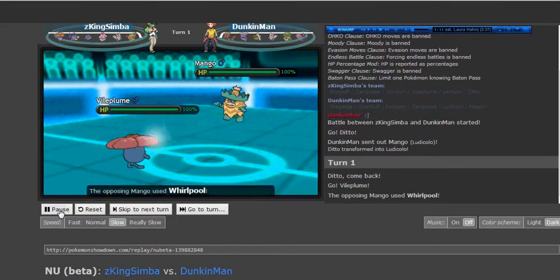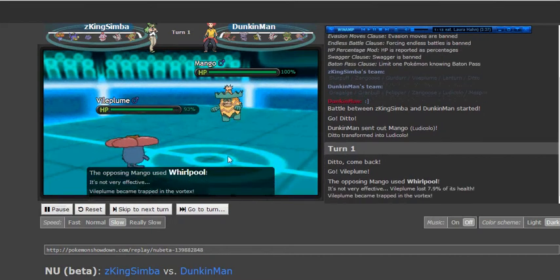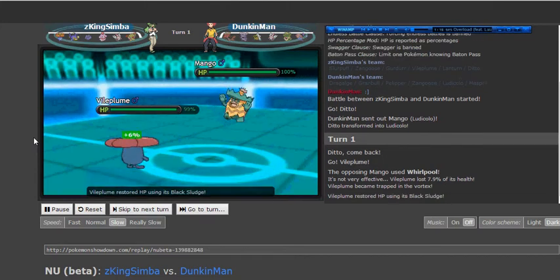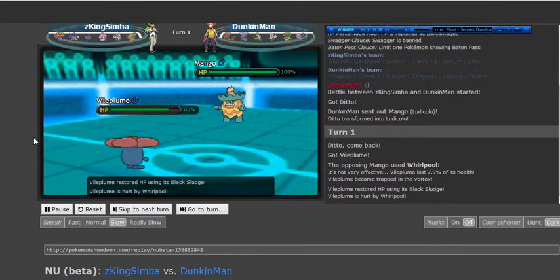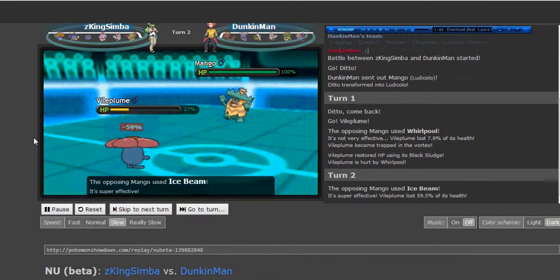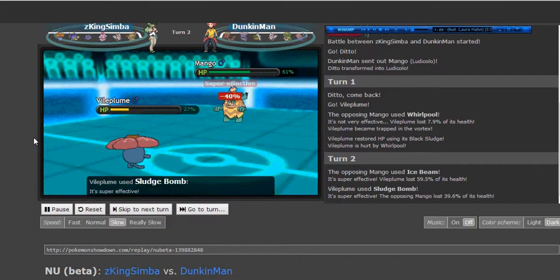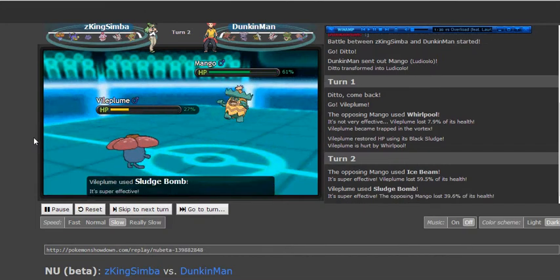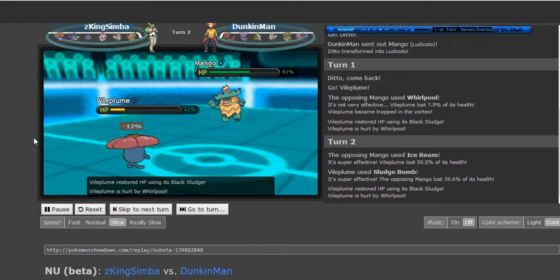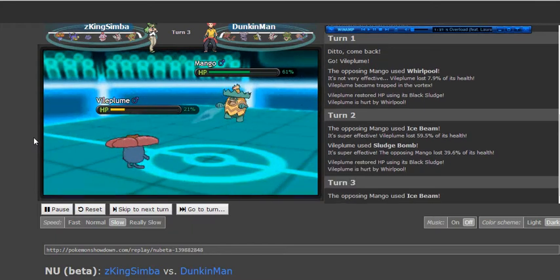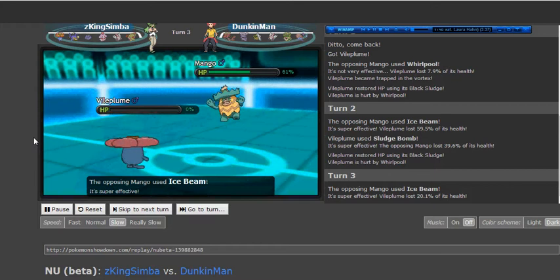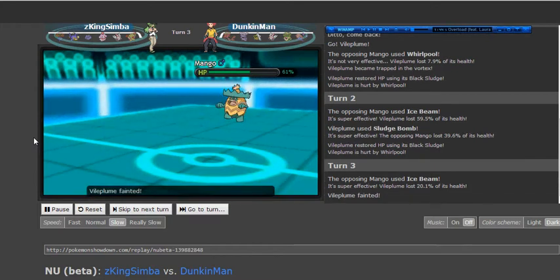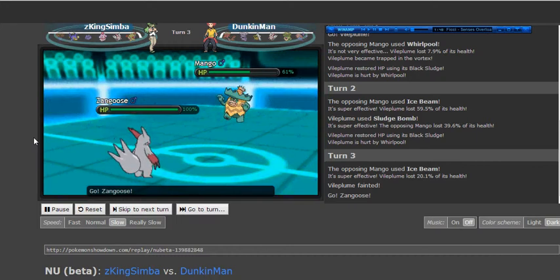And I actually make the move of going for Whirlpool here trying to trap it and get rid of it turn one. But he actually makes the switch into Vileplume expecting a Grass-type move, probably a Giga Drain from me. Which is really fortunate because now I've trapped Vileplume, this really big defensive threat, and I can kill it with two Ice Beams. There's no way it could have recovered or anything like that and tried to stall me out because Whirlpool is gonna do consistent damage and then I am faster. So Ice Beam just cleans it out in two hits, which is just a blessing in disguise because that thing would have actually ruled my team pretty hard otherwise except for my Mesprit.